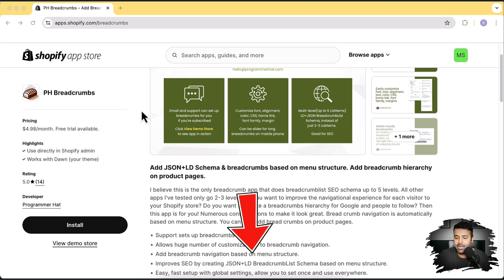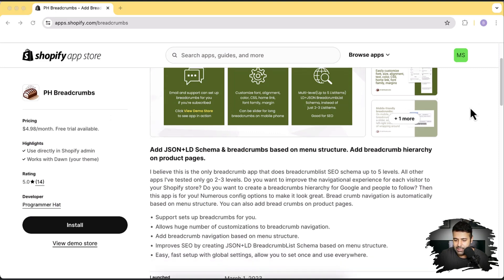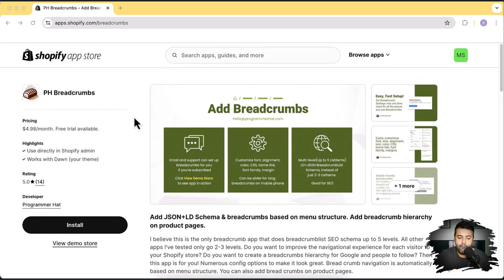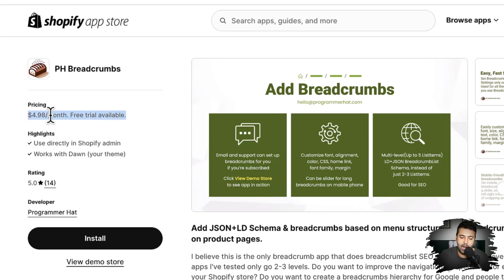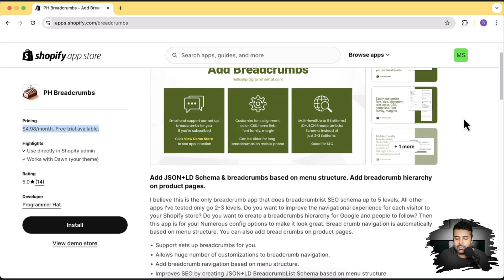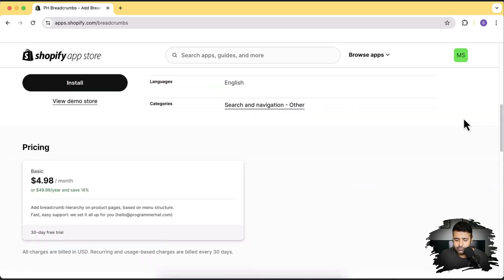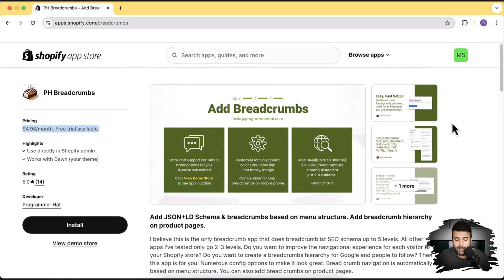It's really good to have an SEO structure using HTML with breadcrumbs, and having up to five levels of breadcrumbs is going to help your users navigate your store easily. The app we're talking about is PH Breadcrumbs — I'll put the link in the description. It's available for a one-month free trial, and after the trial it costs $4.98 a month. I'm going to install it on my development store and show you the features.